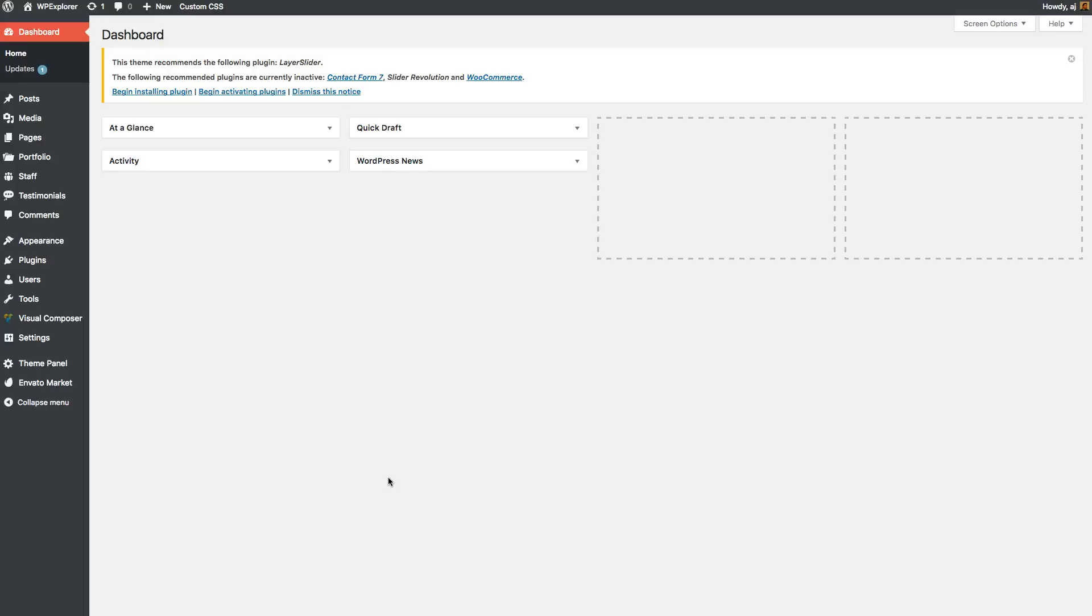Hi, this is Ajay from WPExplorer.com and in this video I'm going to show you how you can install the recommended plugins from the Total WordPress theme manually.